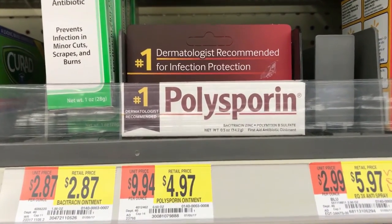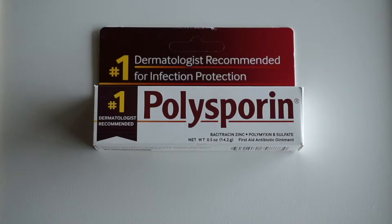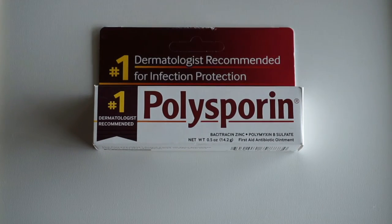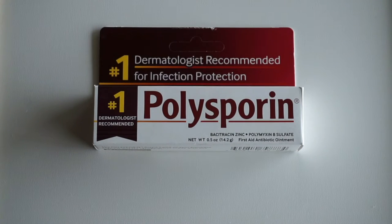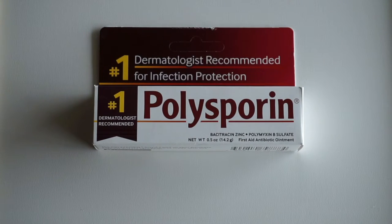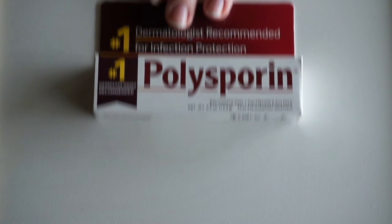You should be able to find it over towards more of the first aid kind of things. It's by the Neosporin. Do not confuse the two. This is the box that you need. I wanted to leave it in the box so you guys could see it.